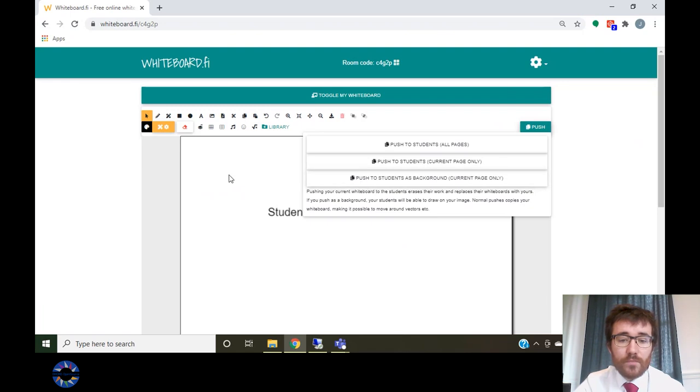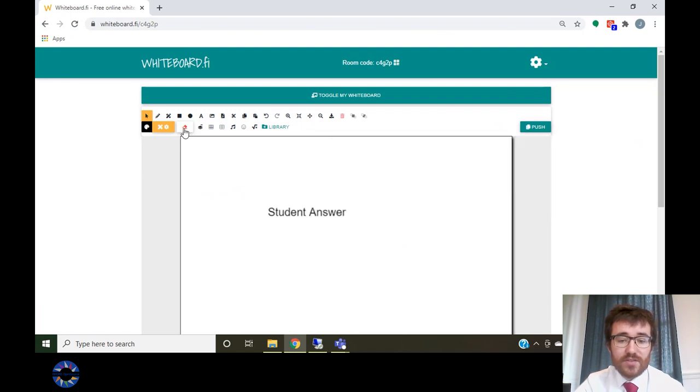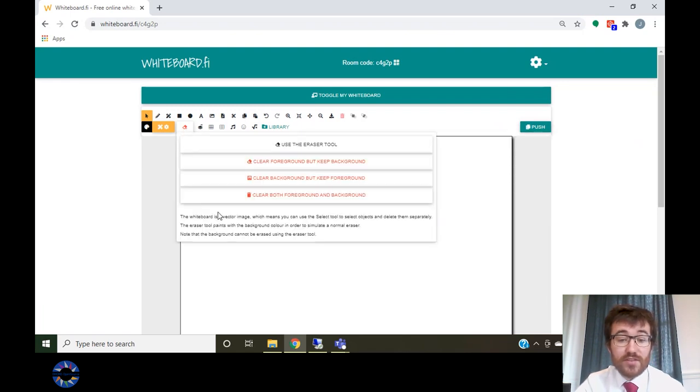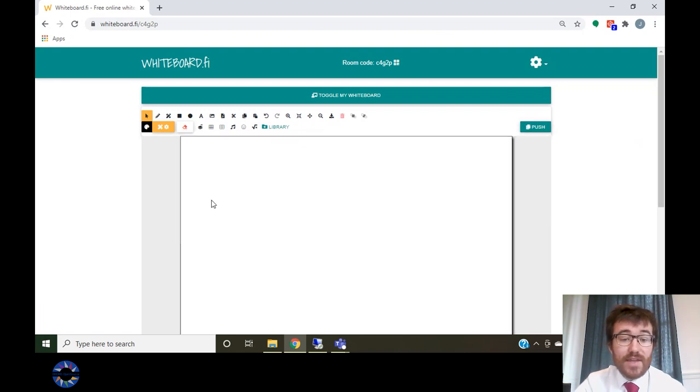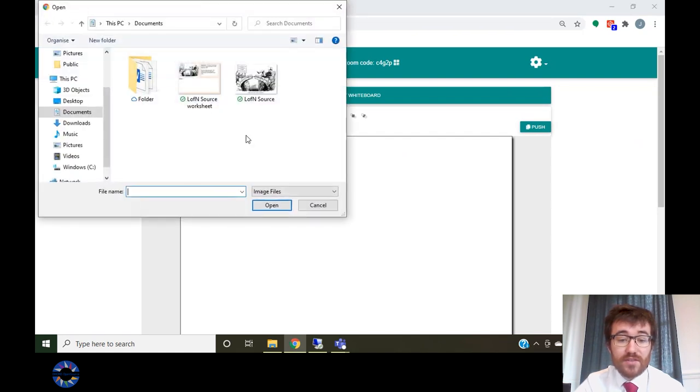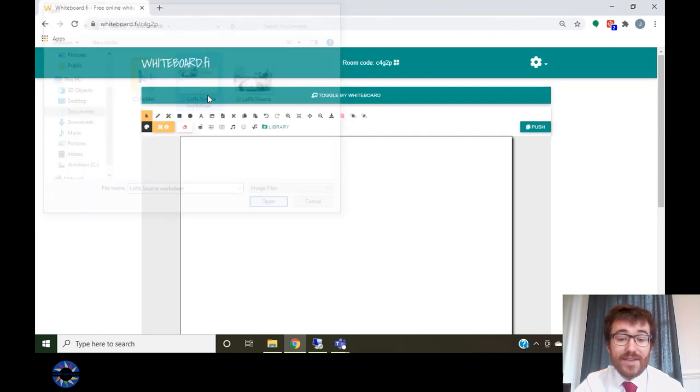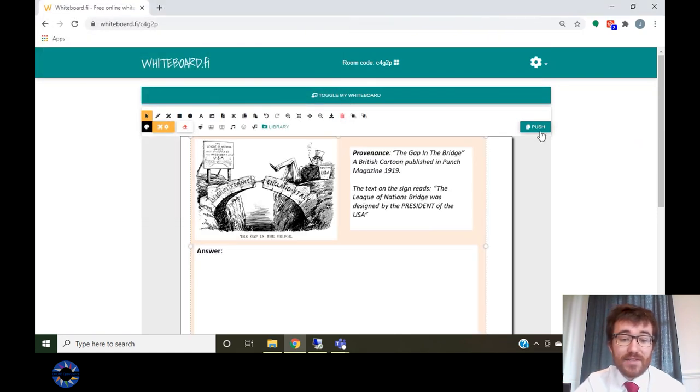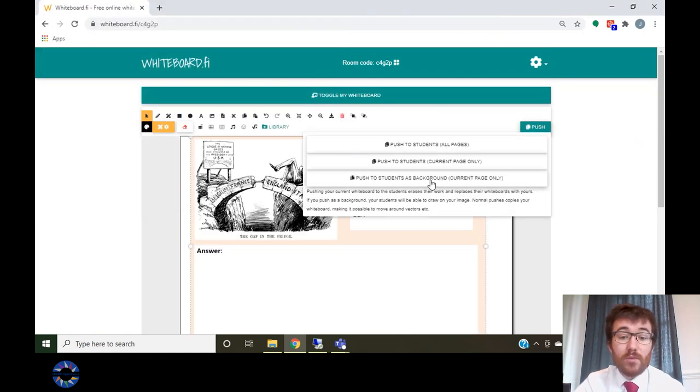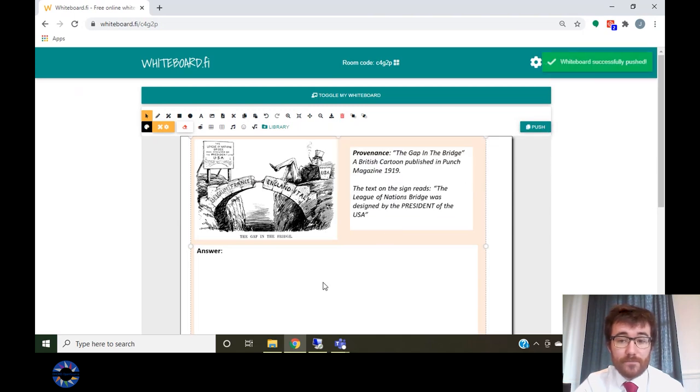If you choose to push to students' background, it will make your whiteboard the background of students in a way that they cannot edit it, but they will be able to draw over it.